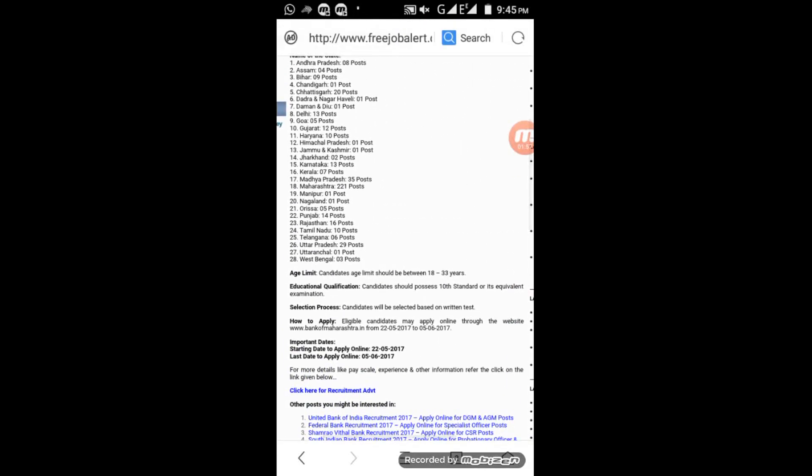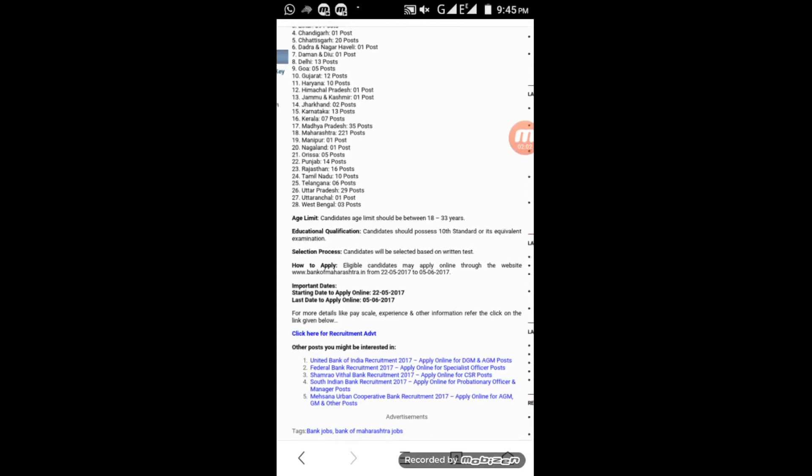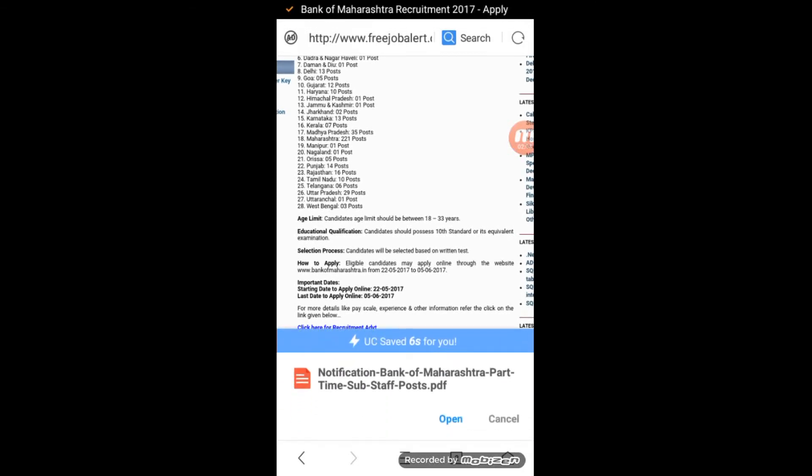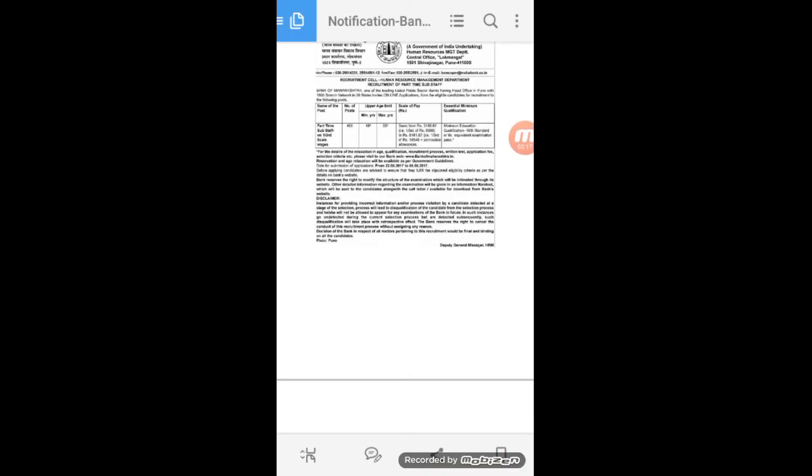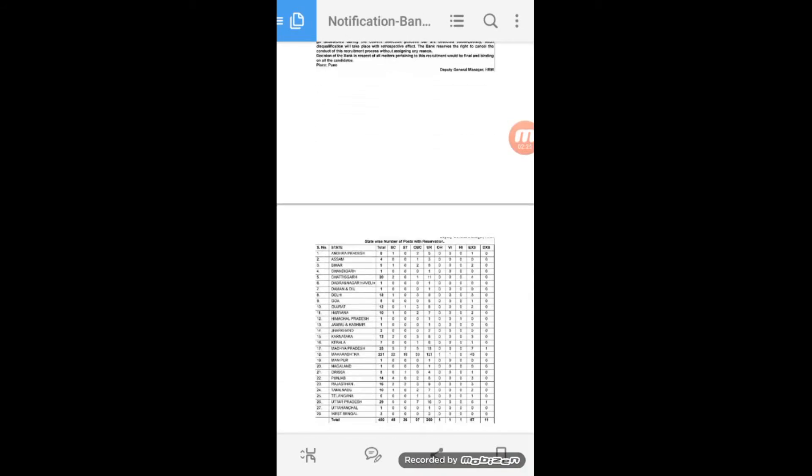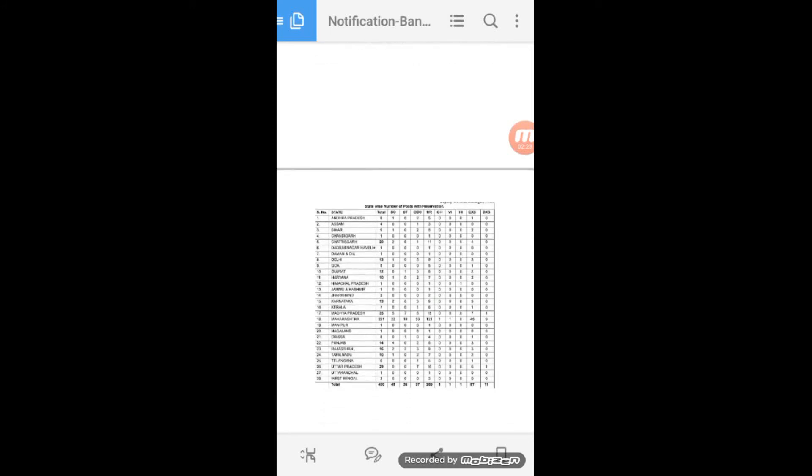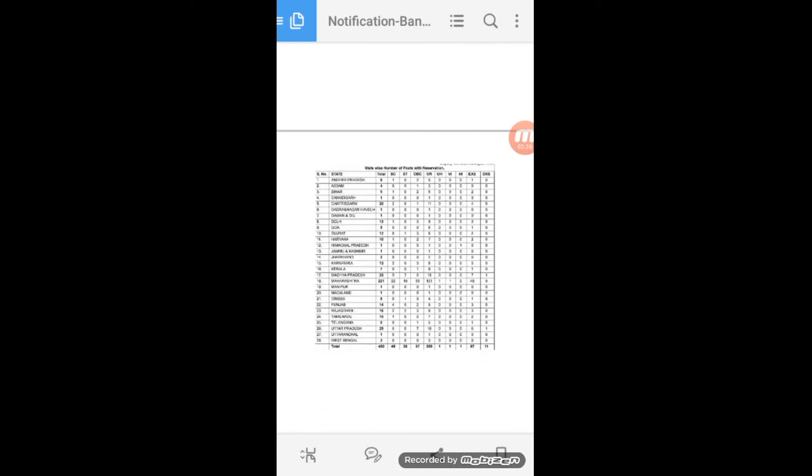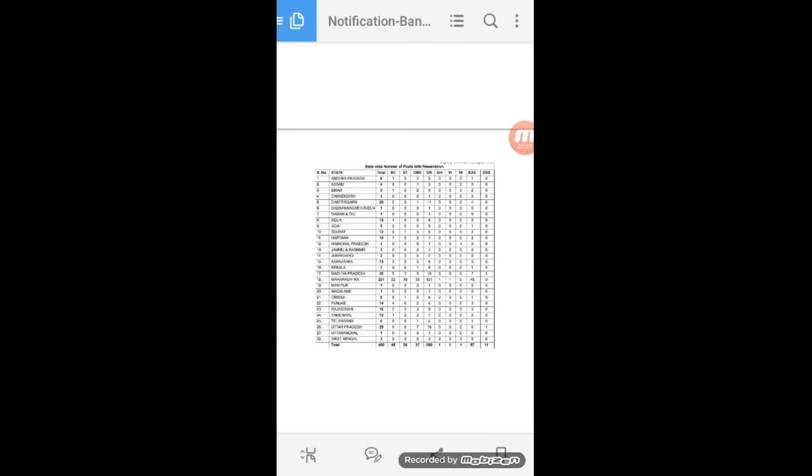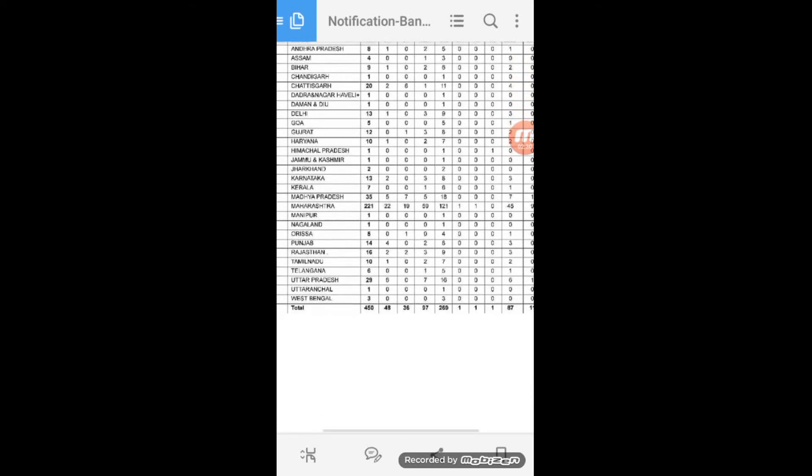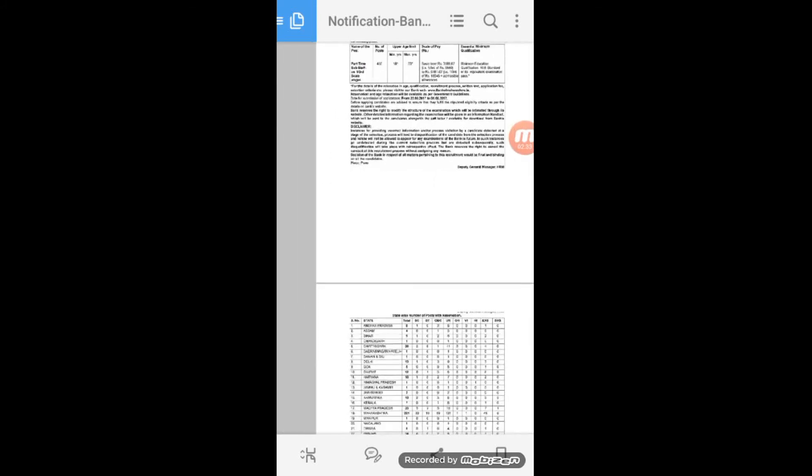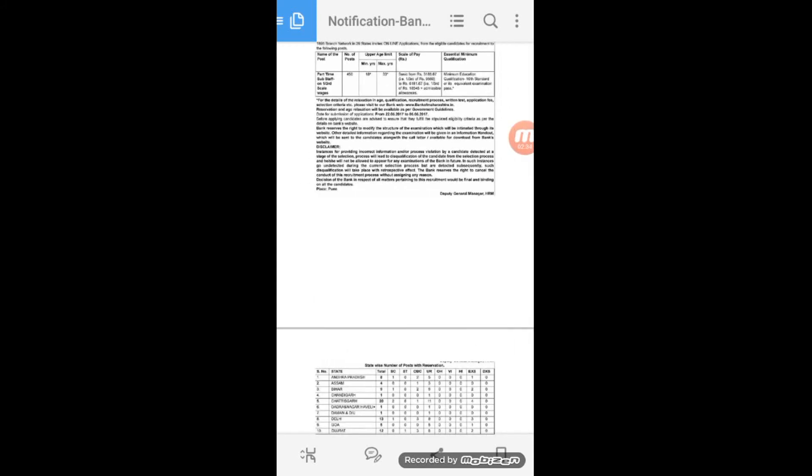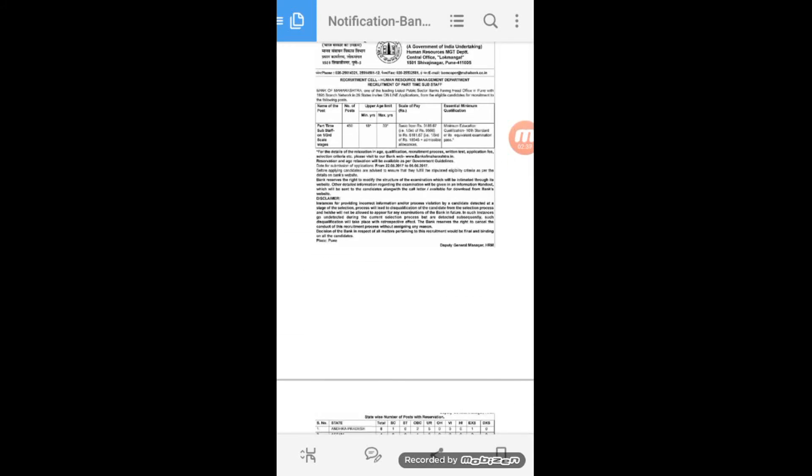You should apply online through the official website. You can download the notification document. This post has specific eligibility criteria. The application deadline is approaching, so apply soon before applications close.